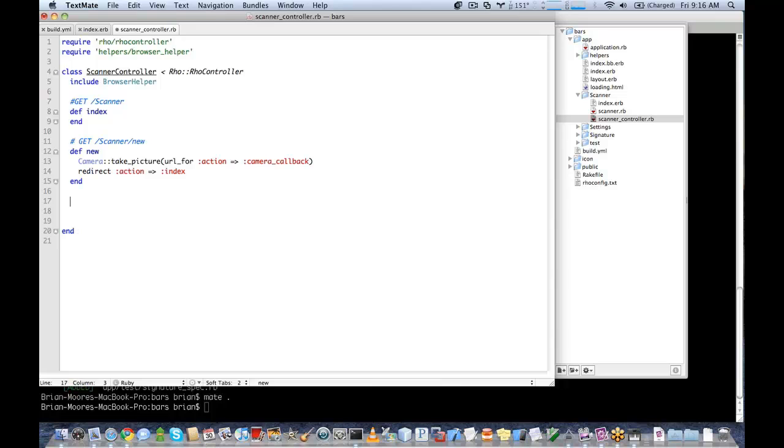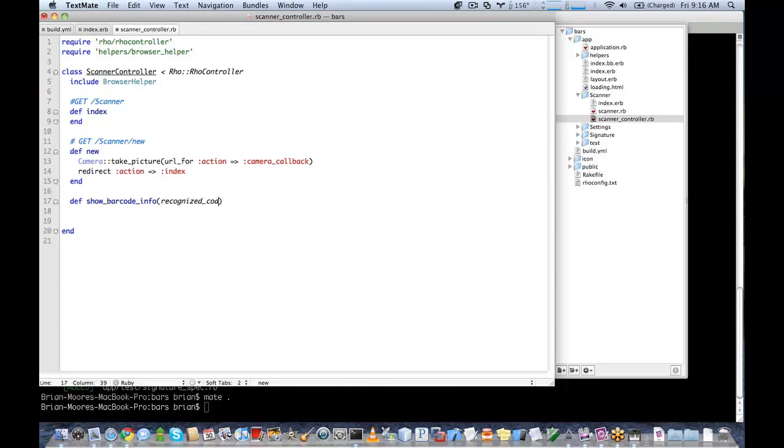We're going to create a function here to display a popup. So when we scan our barcode, it will run the command and show a popup message. All we're going to do is use the alert capability and show a simple popup message.